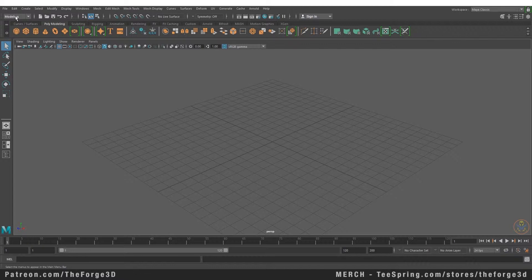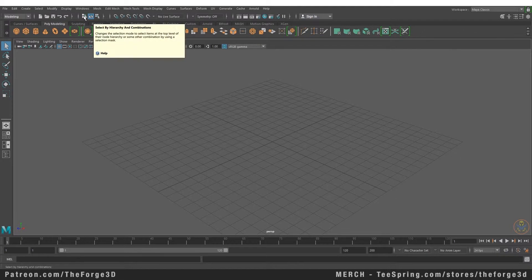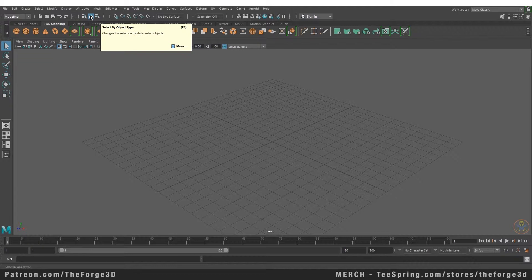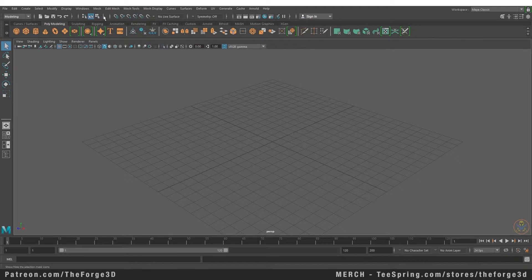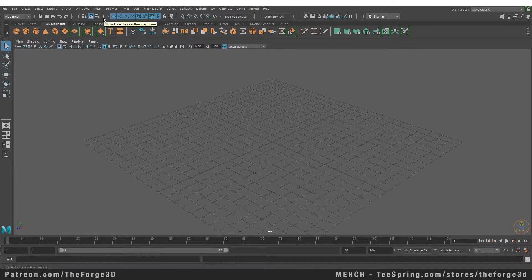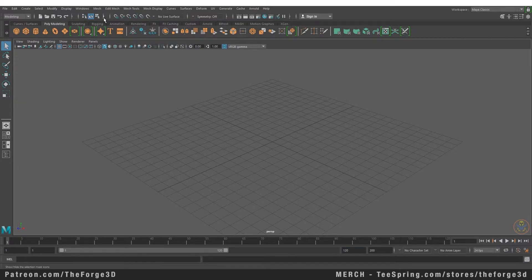After the toolkit selection we have our shortcuts bar. Here you can find shortcuts for creating a new scene, opening a scene, saving a scene, and undo and redo. After that you have your selection shortcuts — one lets you select by hierarchy and combinations, then selection by object type, and selection by component type which includes faces, vertices, and edges. There's also a masking menu button that's really handy when working with multiple object types, for example to exclude polygons from selection.